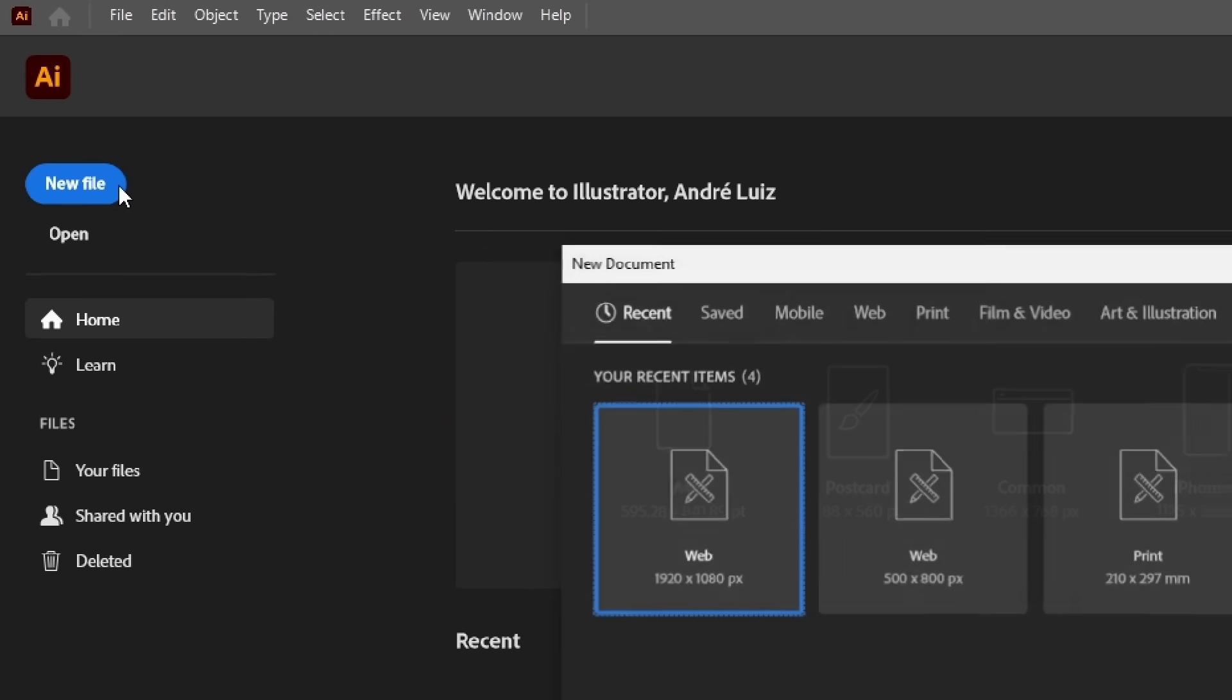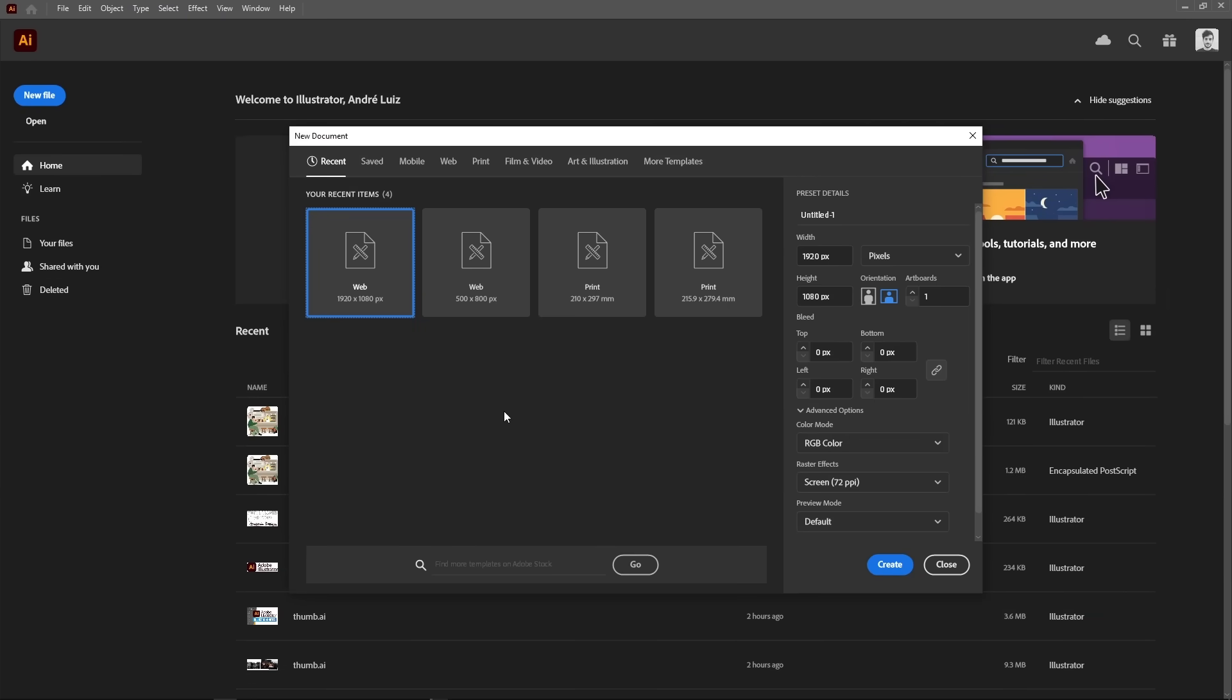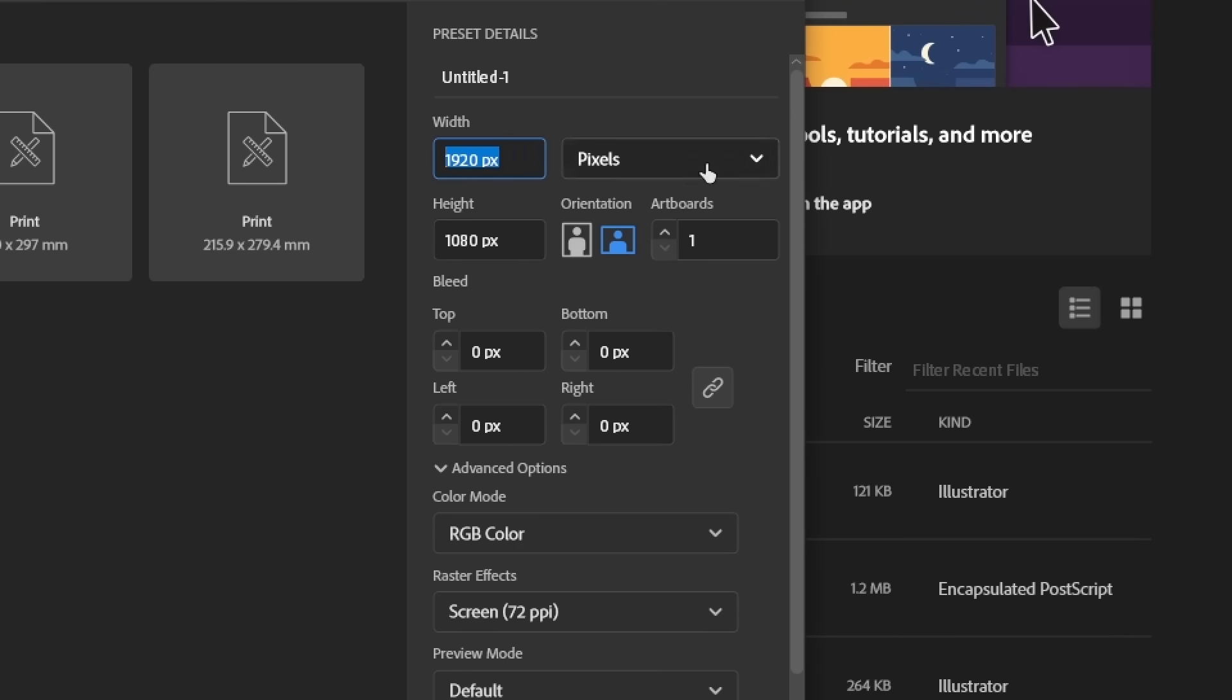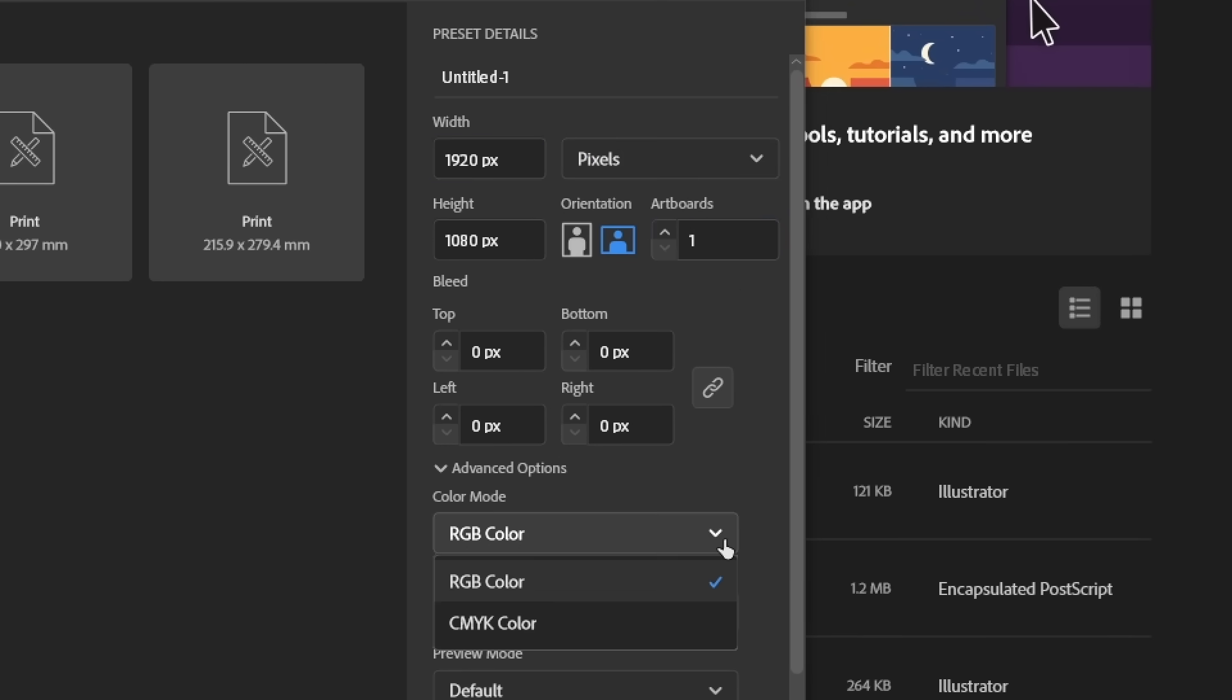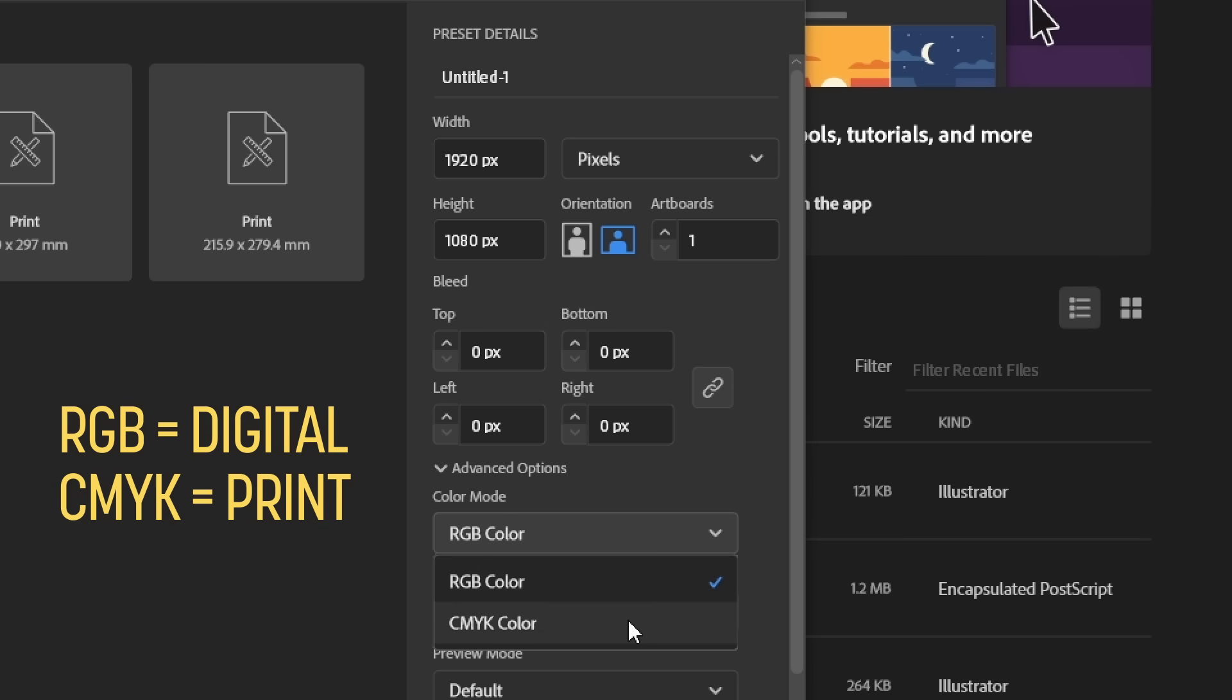Upon clicking it, a menu will pop up with some settings you can customize for your new file, like size, measurement unit, how many artboards you want, and some advanced options like color mode. Quick tip, use RGB for anything that's digital, and CMYK for anything that'll be printed.